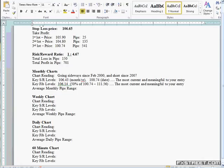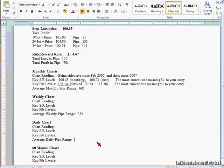For the Euro-Yen, the monthly ATR over 15 months averages is 695 pips. For weekly, the 15-week average is 339 pips. And for the daily it's about 160 pips. The trick is to figure out how far has it moved in whichever direction you want to go. If you want to go short on the Euro-Yen, you want to wait for this pair to come back up.